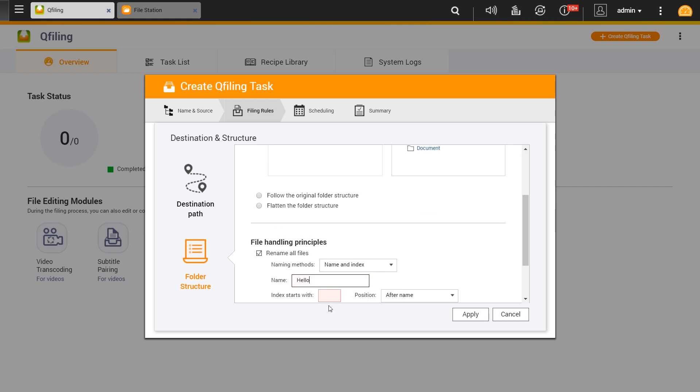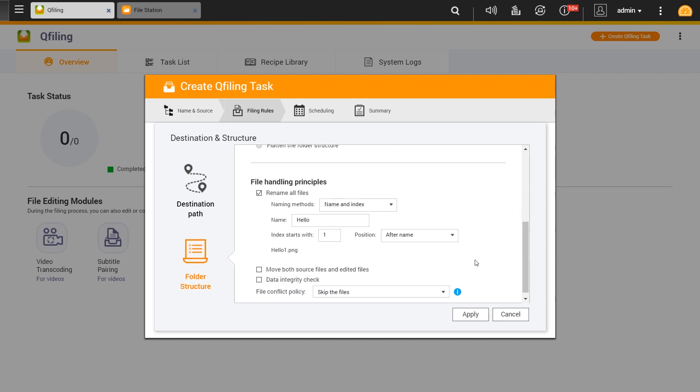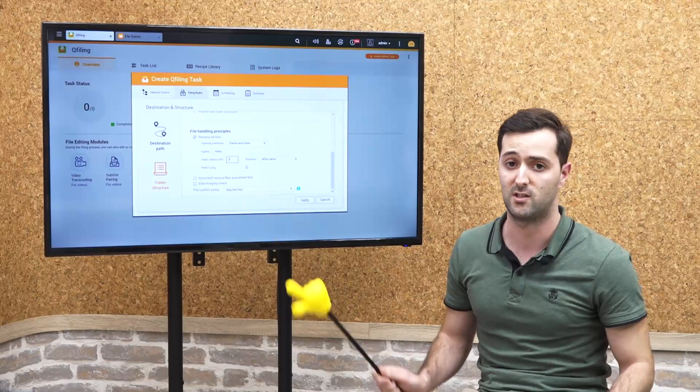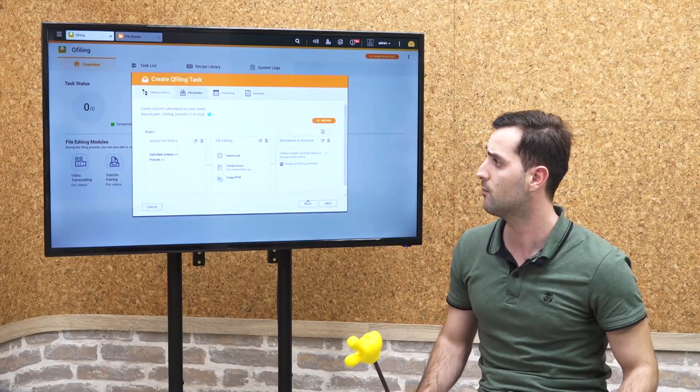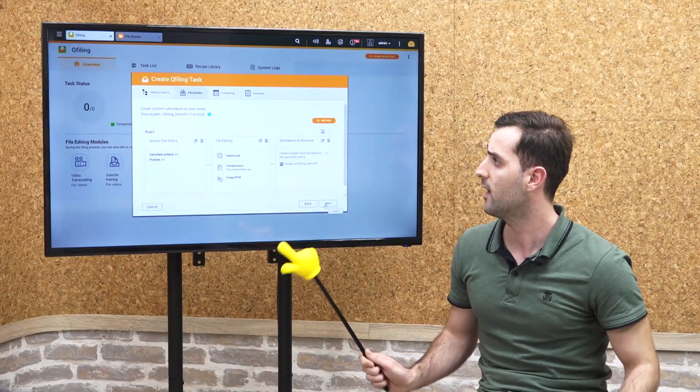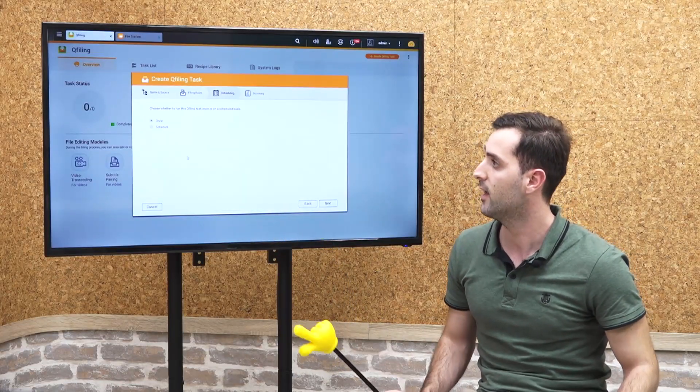For file handling principles, you can set the name for the file and set the index to start with, for example a number, and positioning after or in front of the name. You can see the changes here as the 'hello one' moves, for example the PNG files for the pictures as we chose.